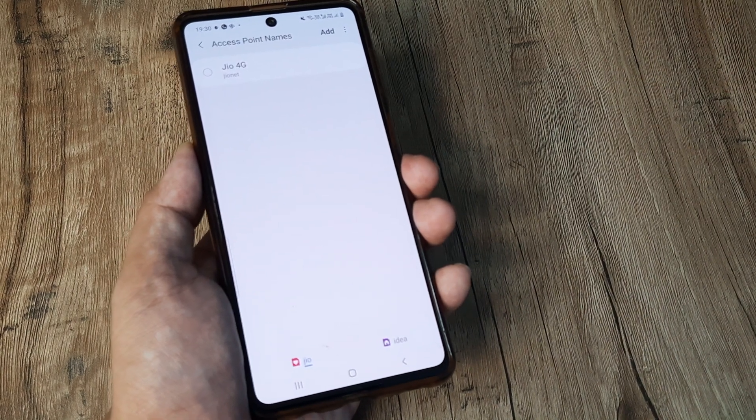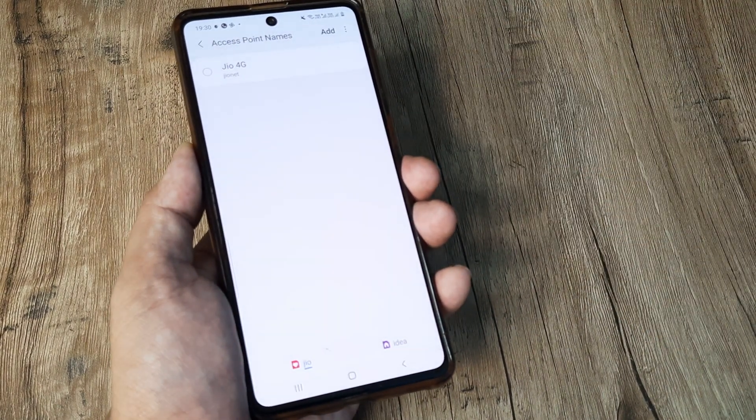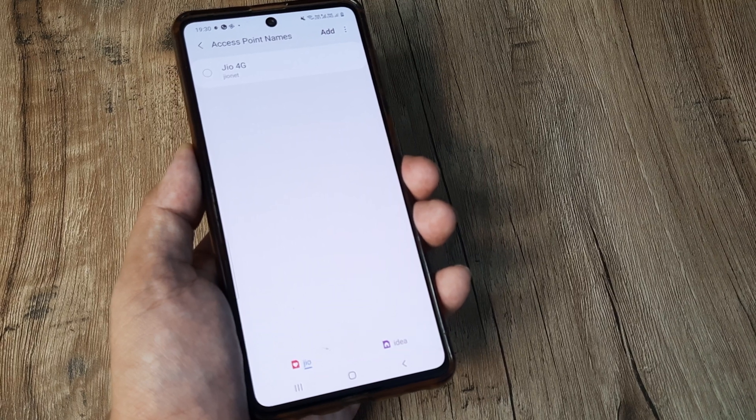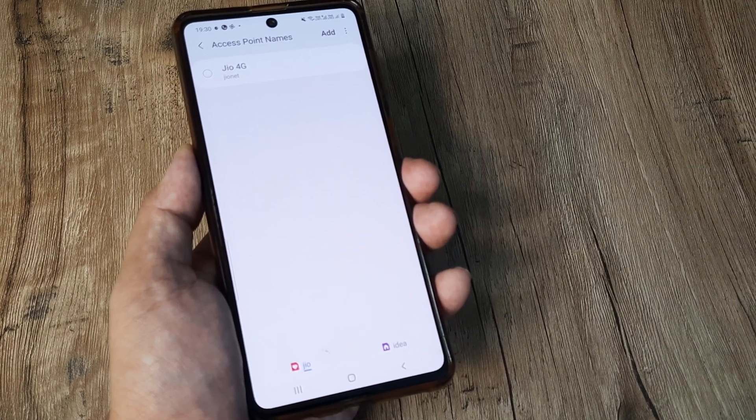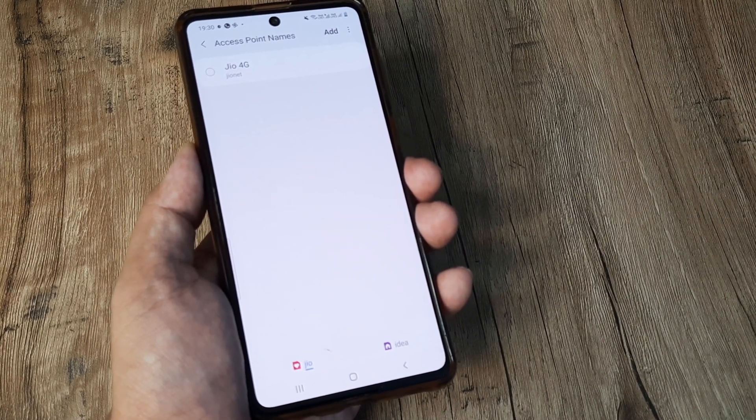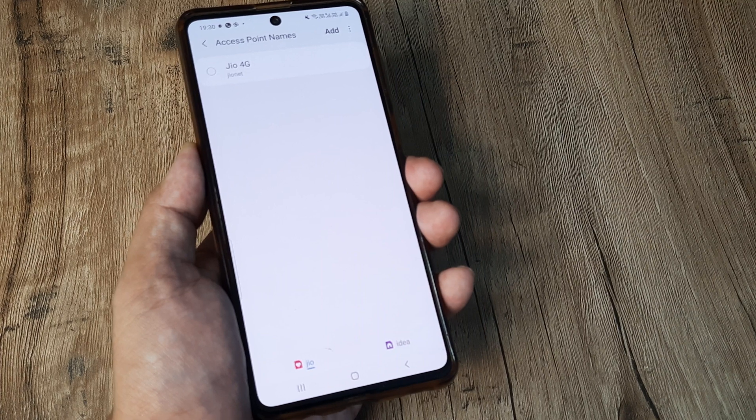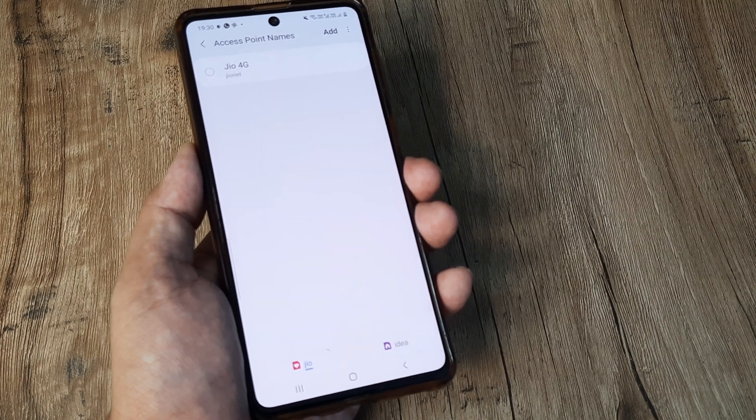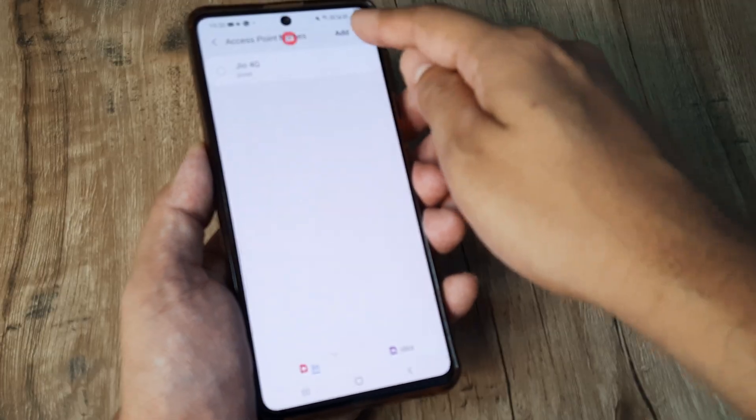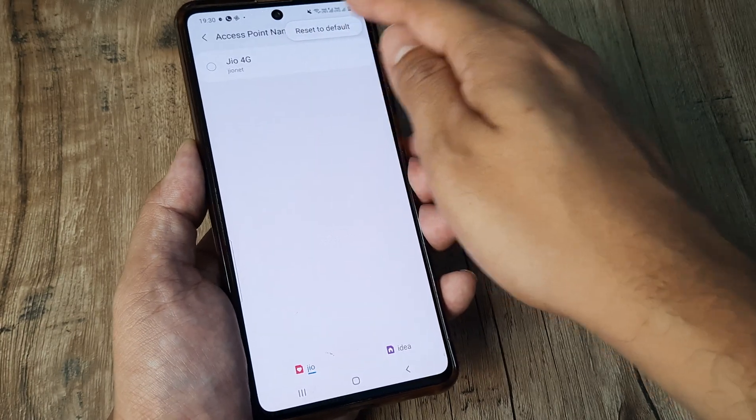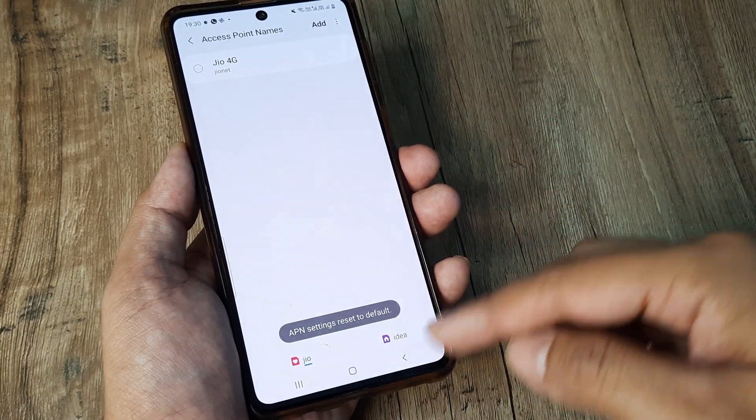Now this is again something pretty important and the way I think about the solution here is sometimes it's quite possible that there is an Android update that's happened on your device and the access point names may have been messed up. And therefore you are required to reset to default. So simply tap on reset to default.